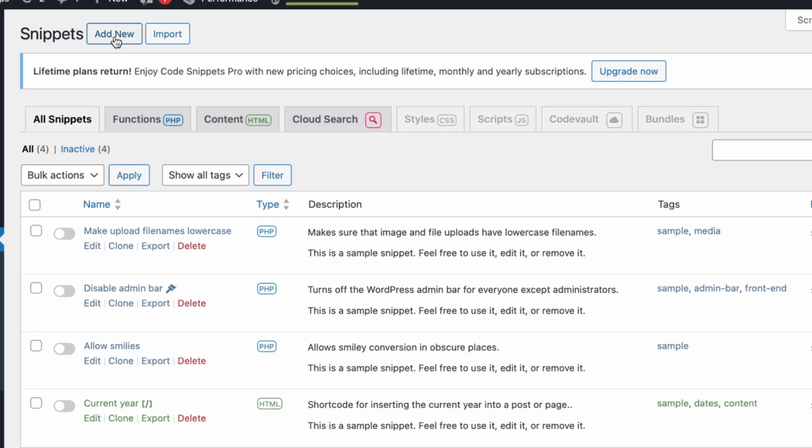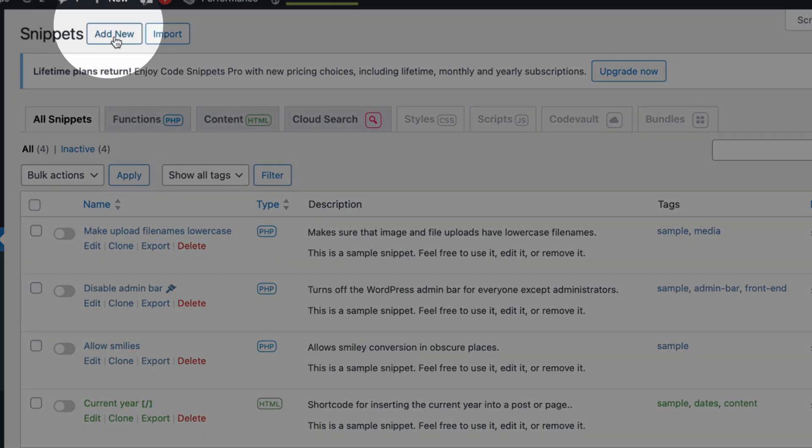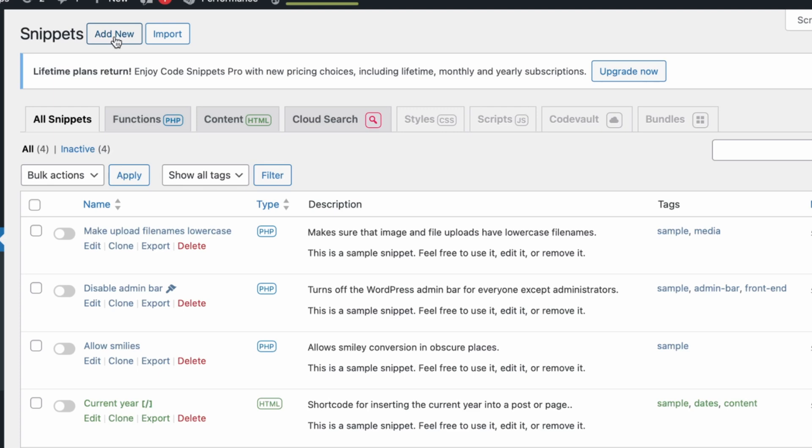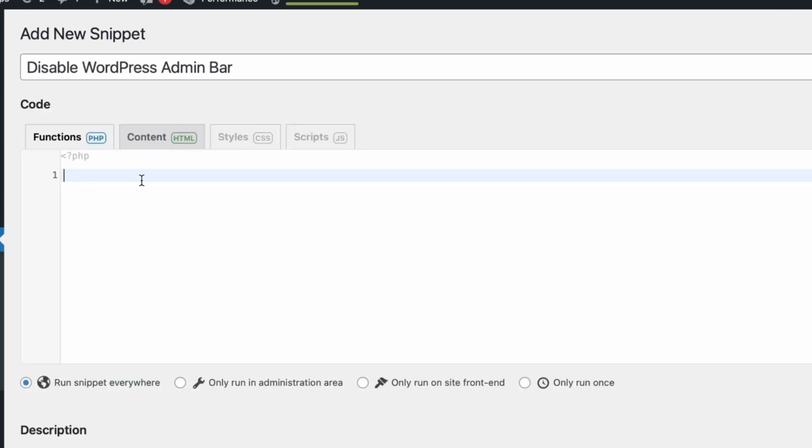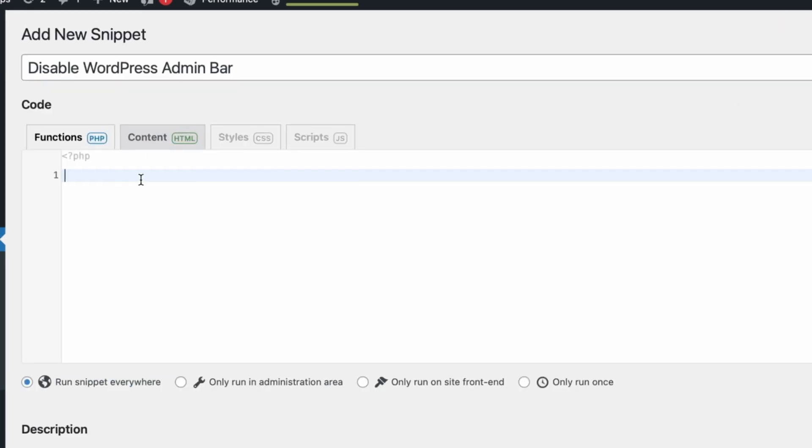For example, if you want to disable the Admin Bar in WordPress, you can create a new snippet, name it Disable Admin Bar, and then add the following code.